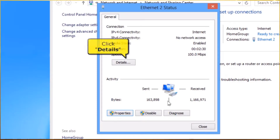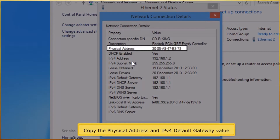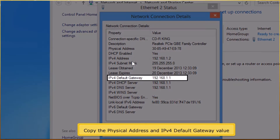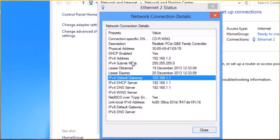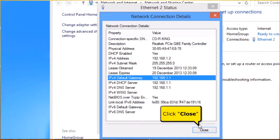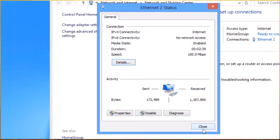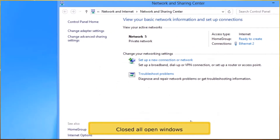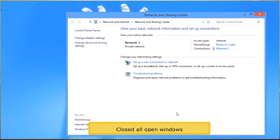Click the Details button. Copy the physical address and IPv4 default gateway value. Click Close button. Click Close button. Close all open windows.